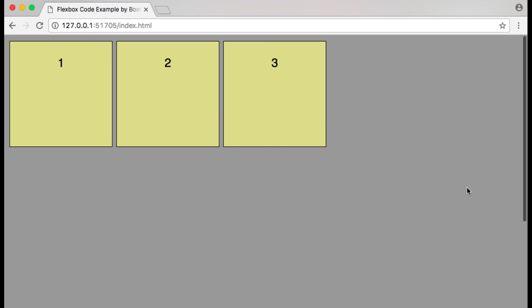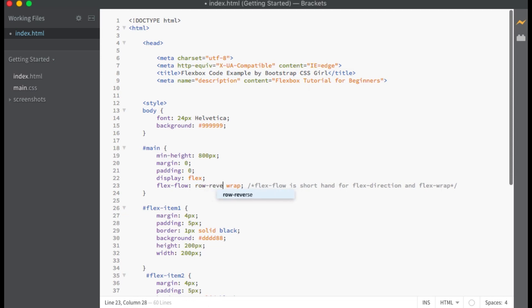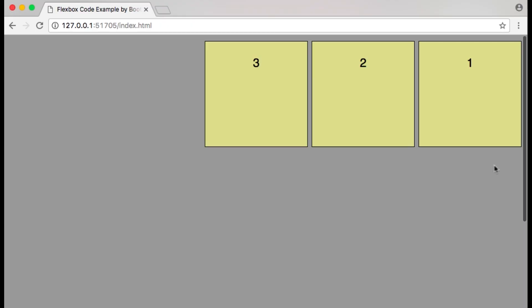Now let's change the flex direction to row-reverse. With flex direction set to row-reverse, the main axis is horizontal, starts at the right and ends at the left. You can see that our flex items are now going in reverse of how they were previously.